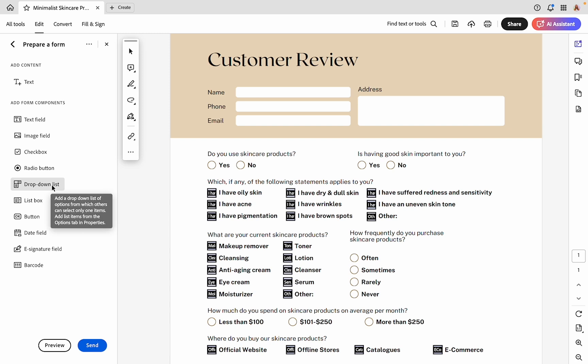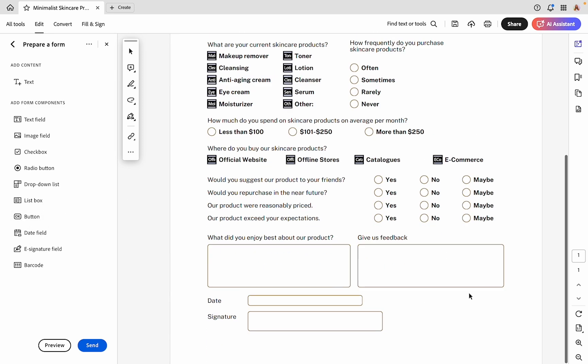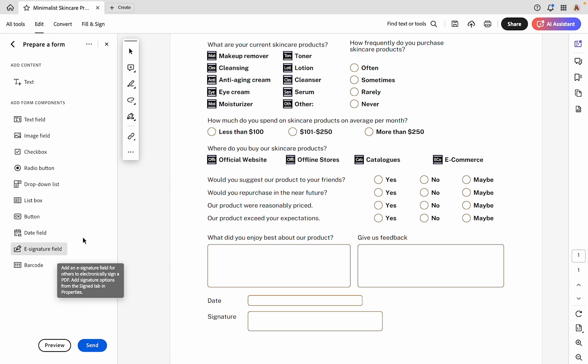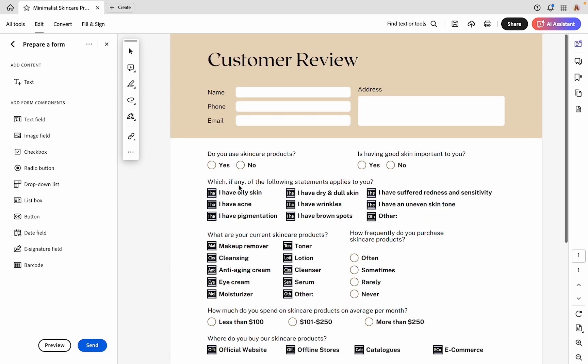We won't be using a dropdown list or a list box in this particular form, but those are options available as well. Something cool is that you could add a button at the bottom of your form if you want someone to be able to download, print, or submit. We have a date field, an e-signature field, and a barcode option. Now that we know Adobe has the field types we need, we can go ahead and start placing these.